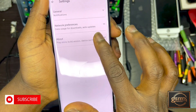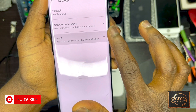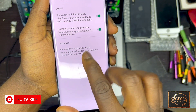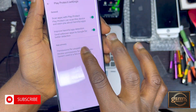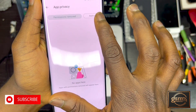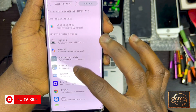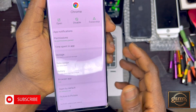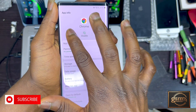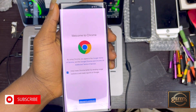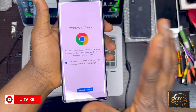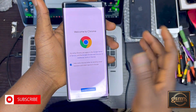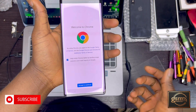Follow this step very carefully. Search for Google Chrome, tap on it, and tap open. The main thing is to access the internet, which we just did. Now you have access to the internet, so there's no problem.